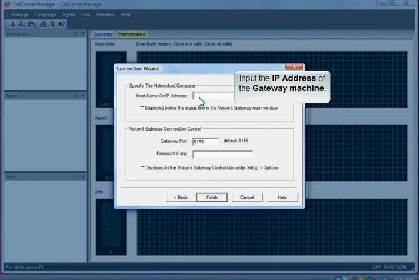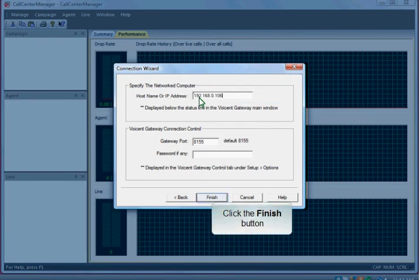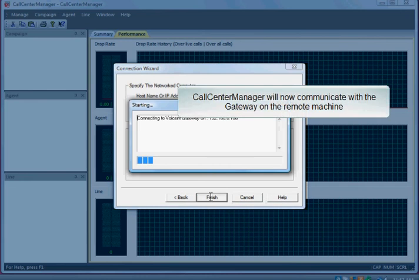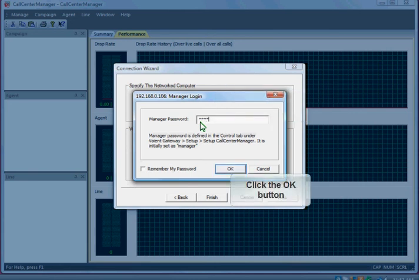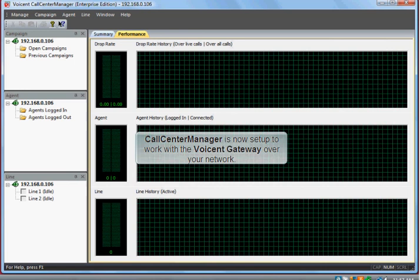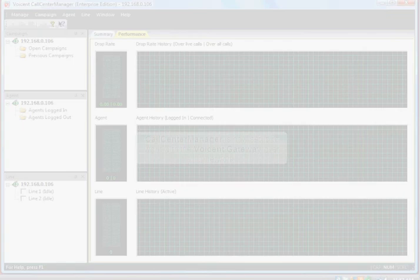Continue clicking the Next button through the remaining steps of the Connection Wizard to complete the setup.